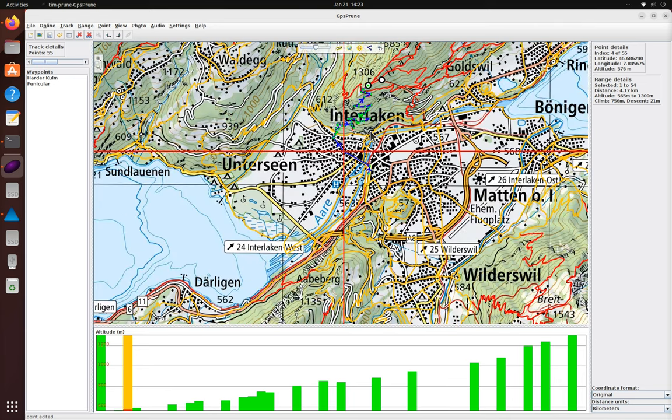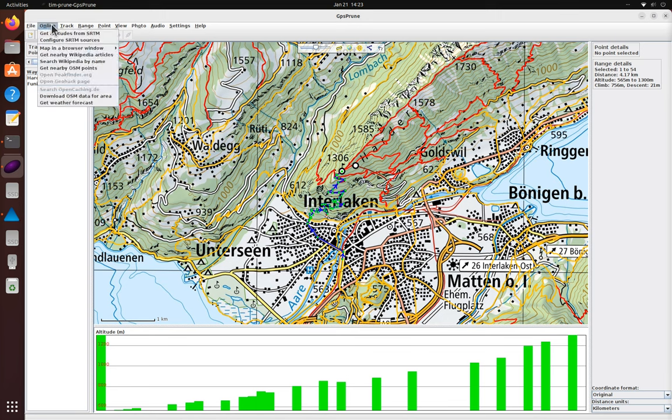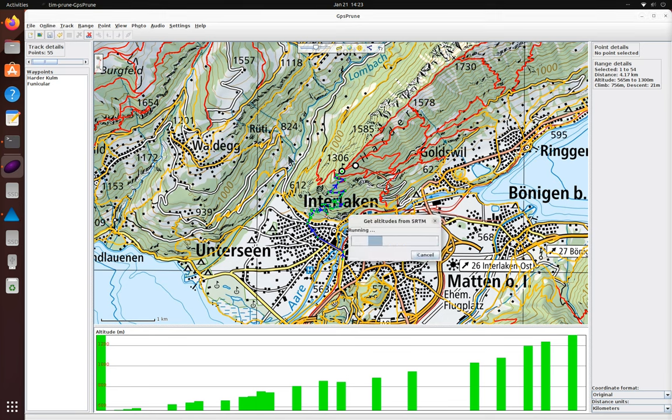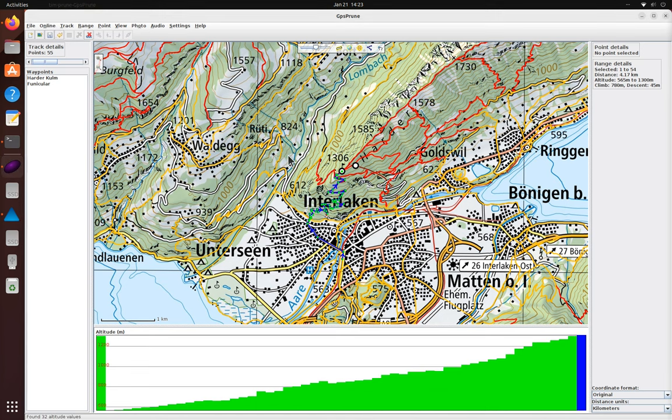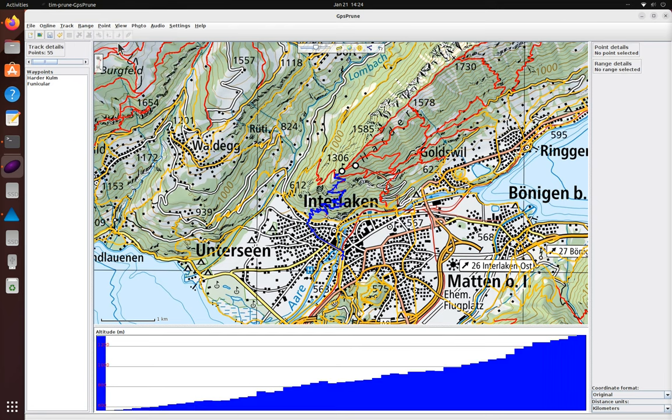Okay, that looks better. Now we'll do the altitude lookup again to fill in the gaps in the profile. And as you can see the distance has gone up a little and the extra detail has added some extra ups and downs as well so the climb is a little more than before.